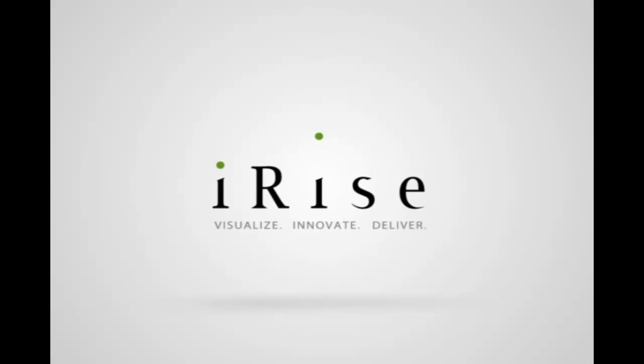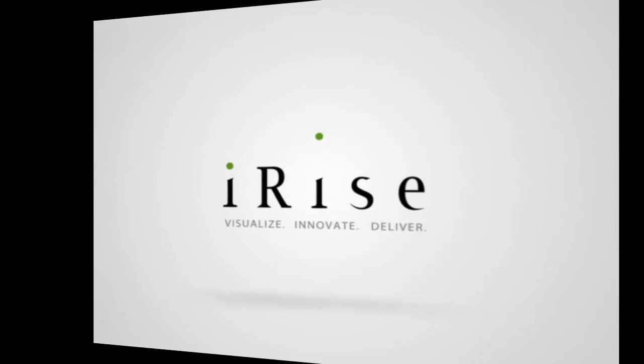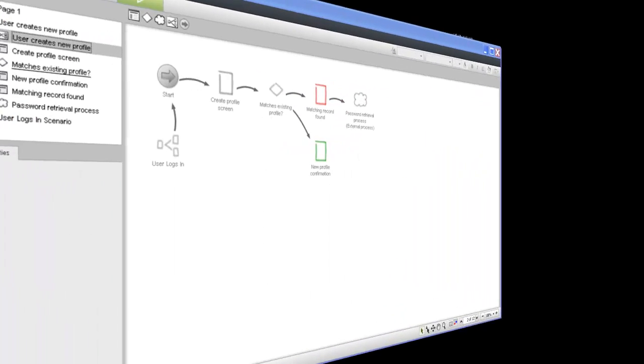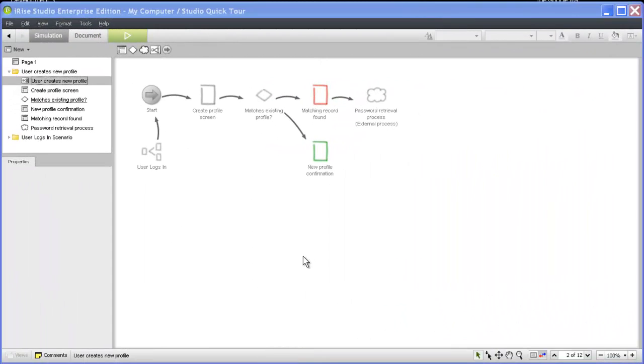Welcome to the third video in our Quick Start series. If you're ready to start building pages in iRise, you're in the right place. In this video, we'll start visualizing the functional requirements for our User Creates New Profile scenario.